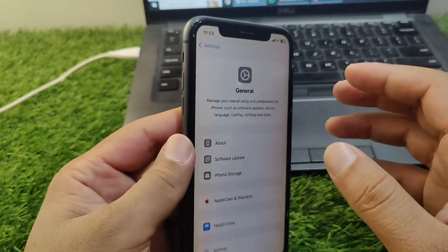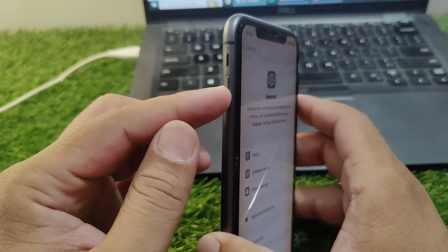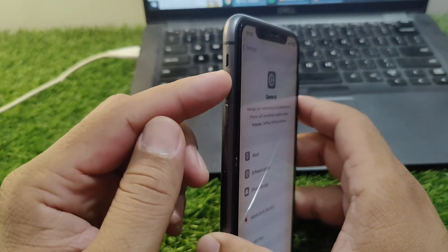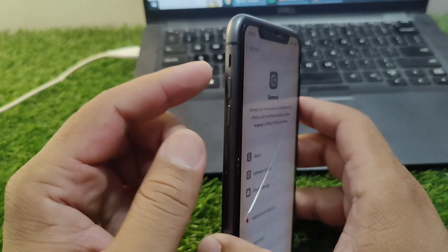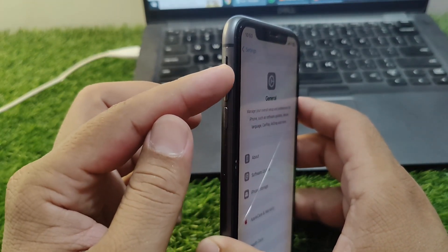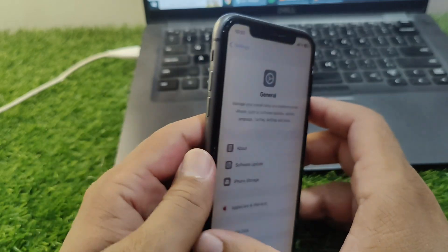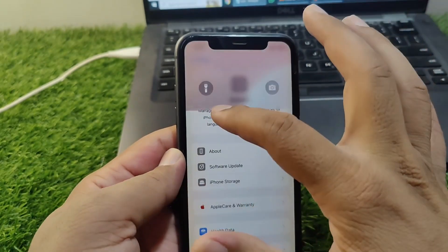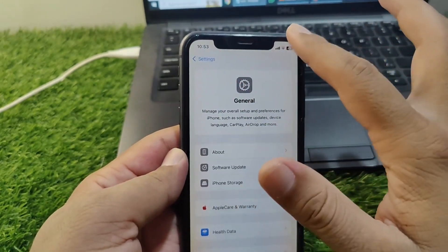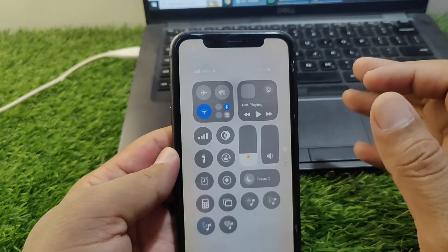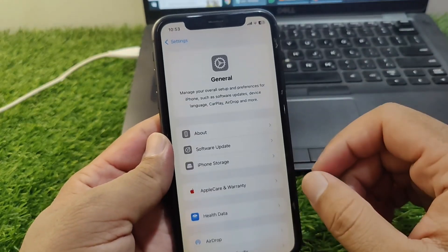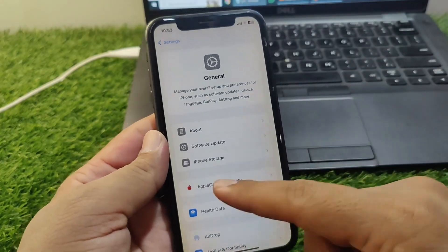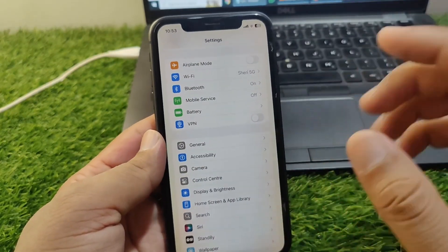If the problem is still there, then you have to simply make sure that the Do Not Disturb mode is not on on your device or your iPhone is not on silent. Make sure that your iPhone is not silent or you have not turned on the Do Not Disturb mode on your device as well. Confirm this and check if the problem is fixed or not.